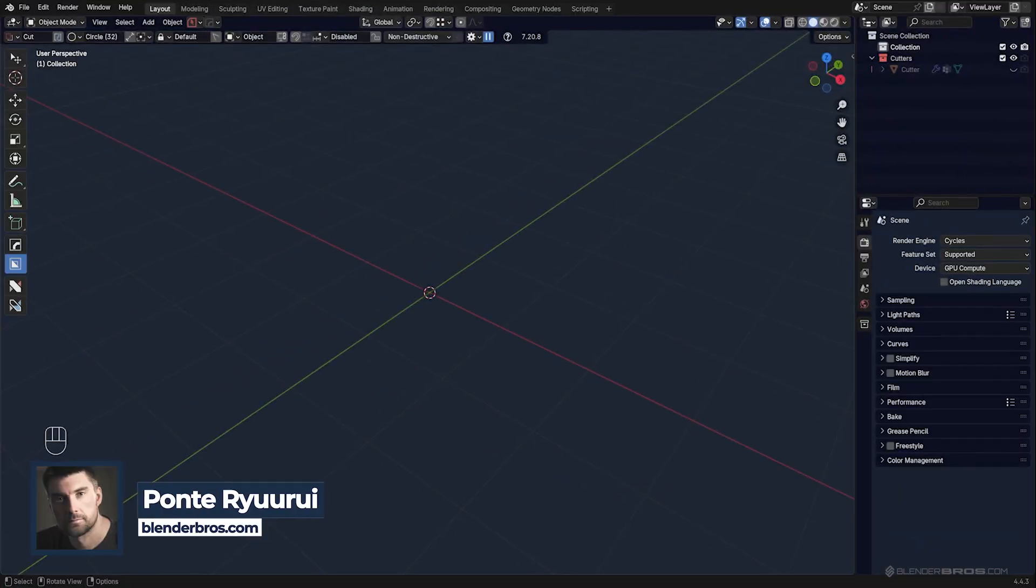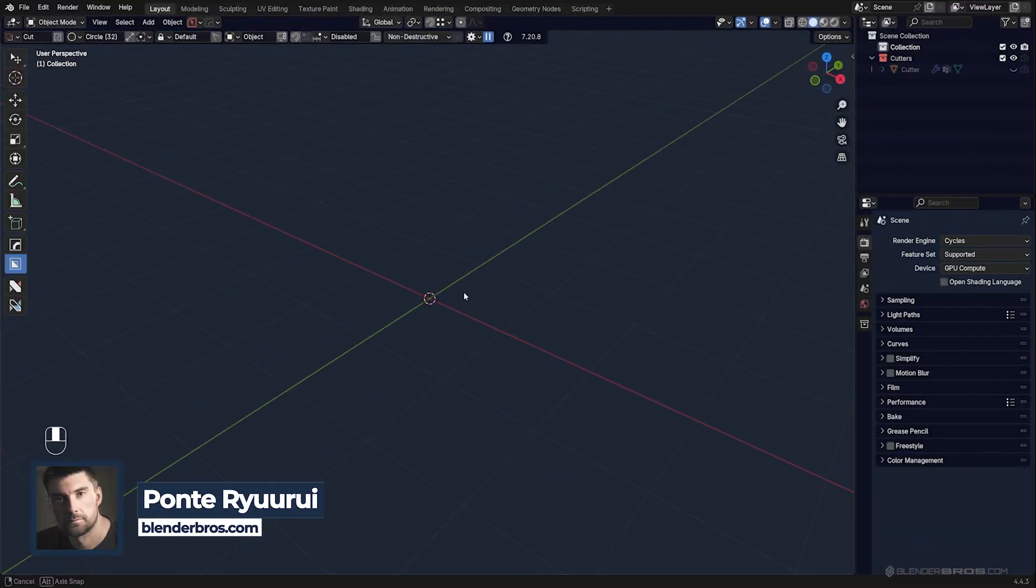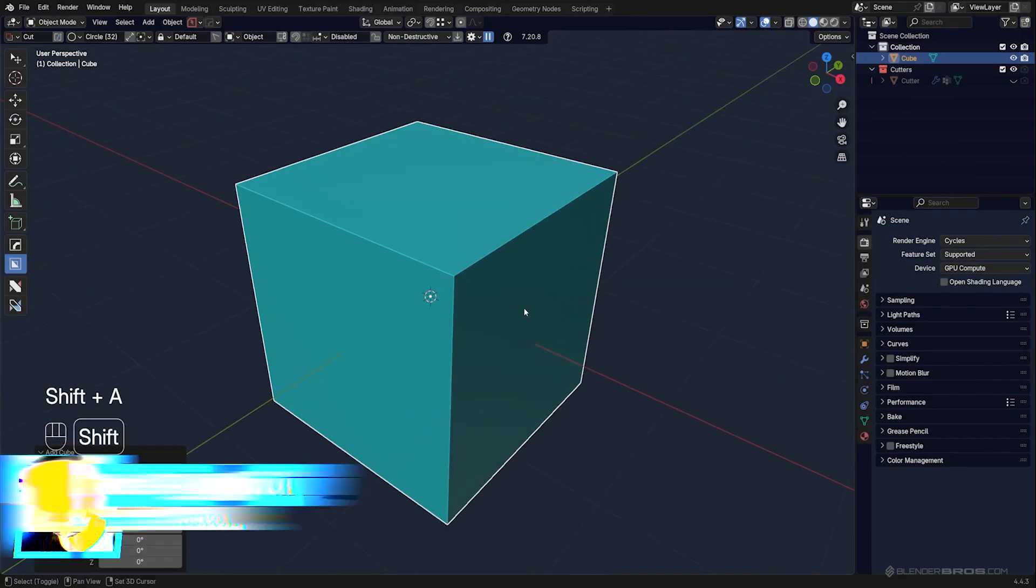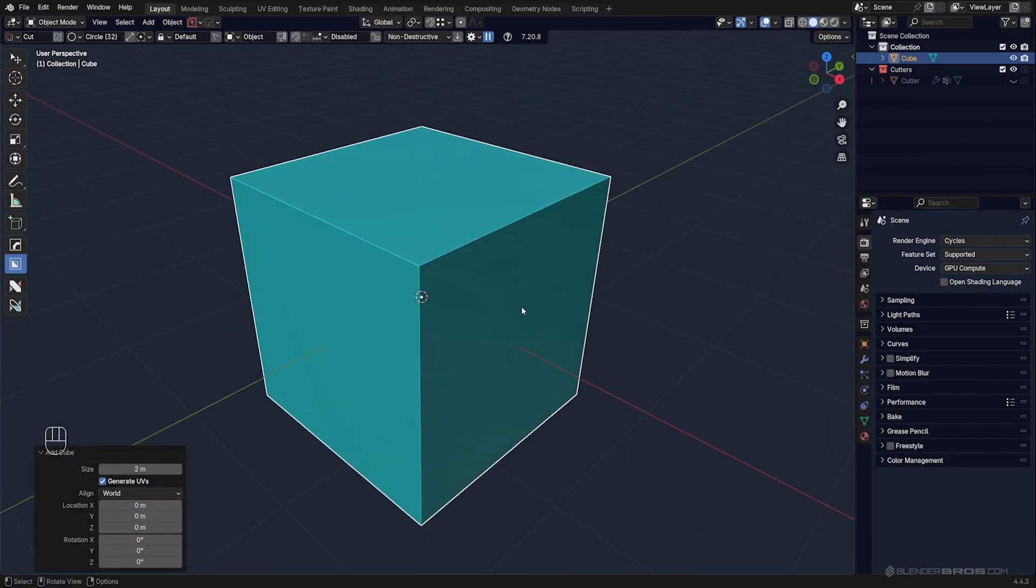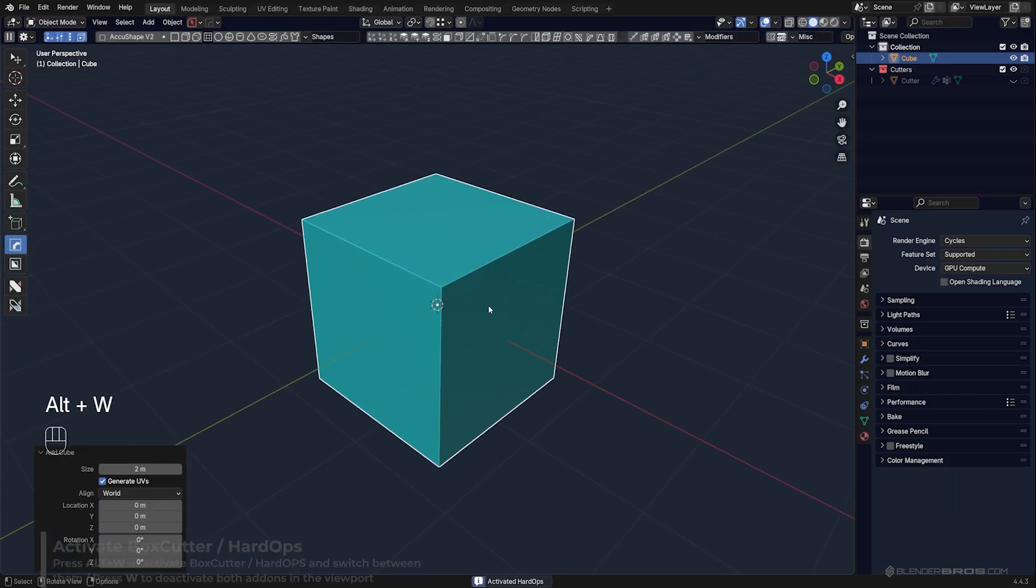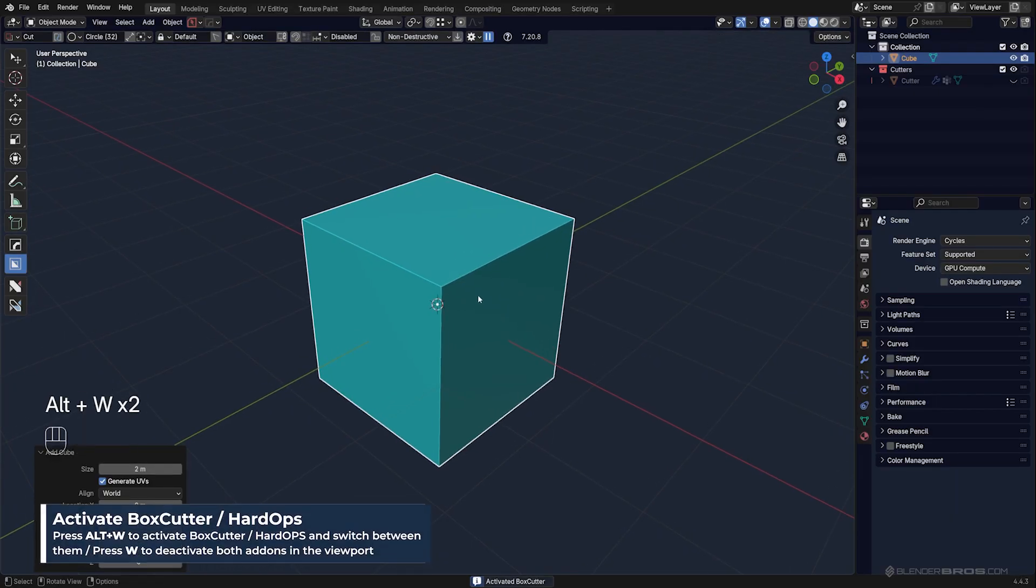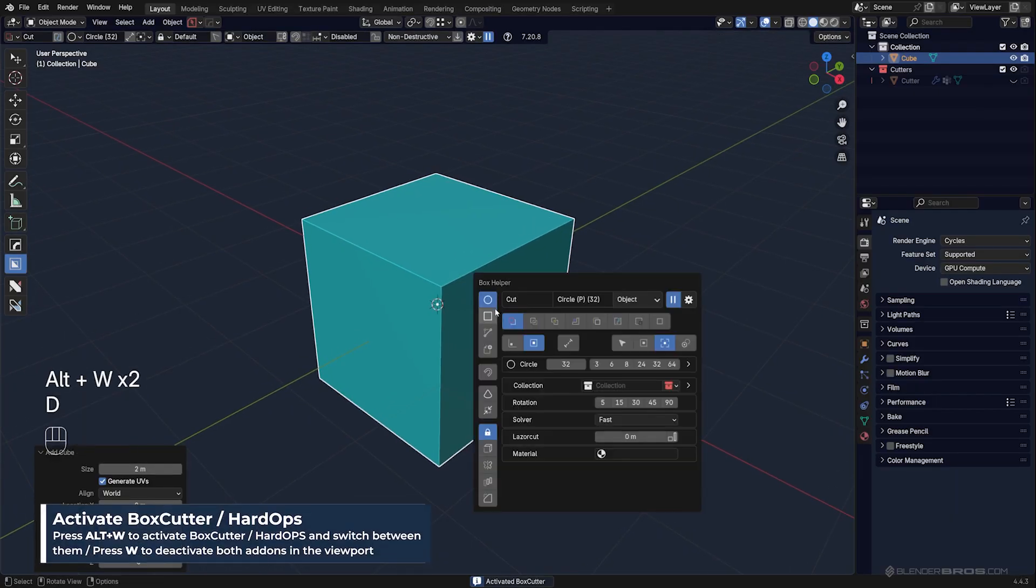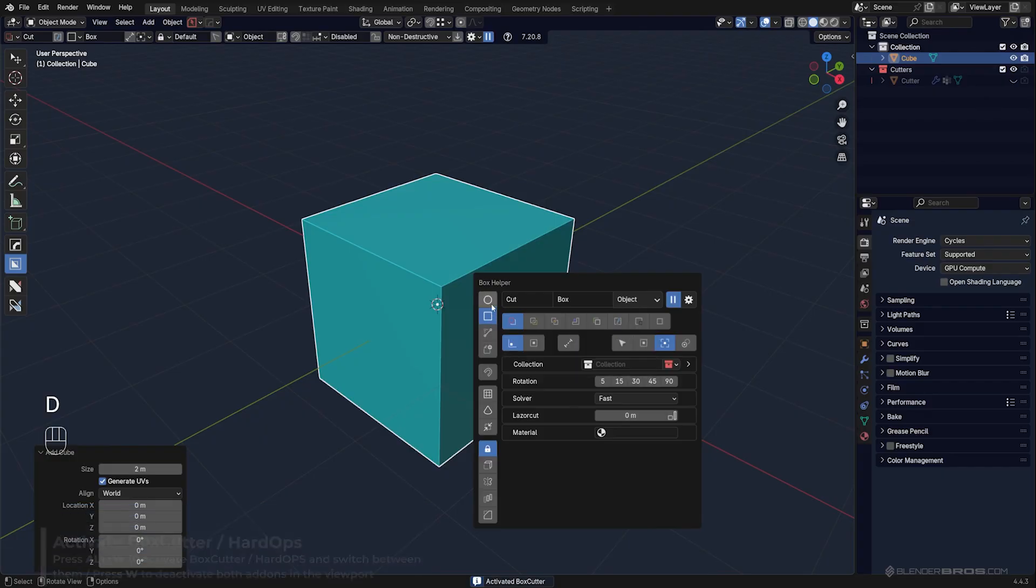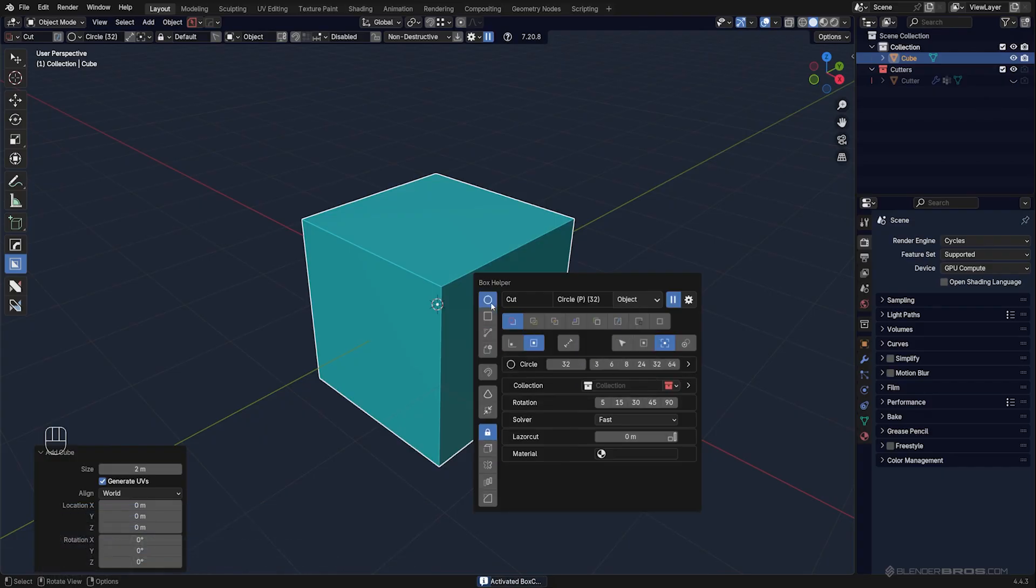If you want to master hard surface modeling in Blender, you're going to have to master Booleans. In this video, I'm going to show you how to use Booleans with Box Cutter. We're going to look at some really cool features. To enable Box Cutter, press W, go to the D menu, and switch from box to circle.